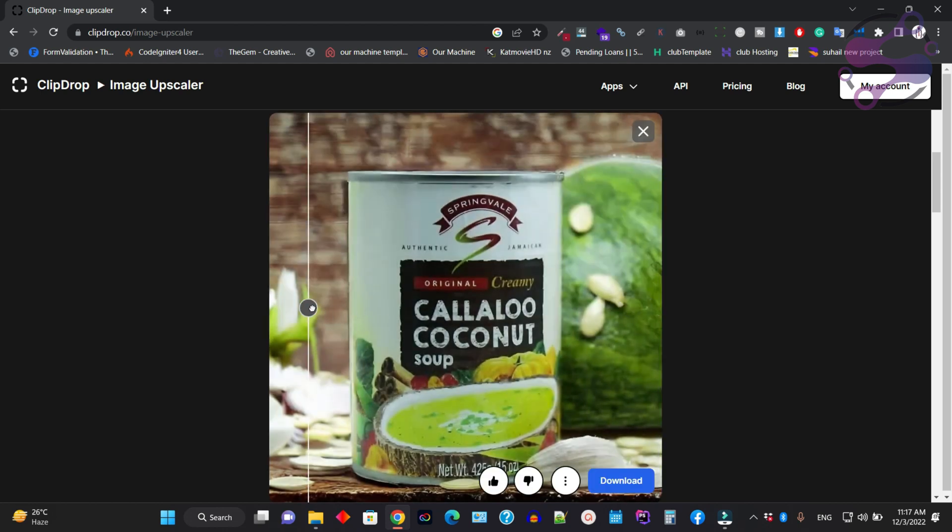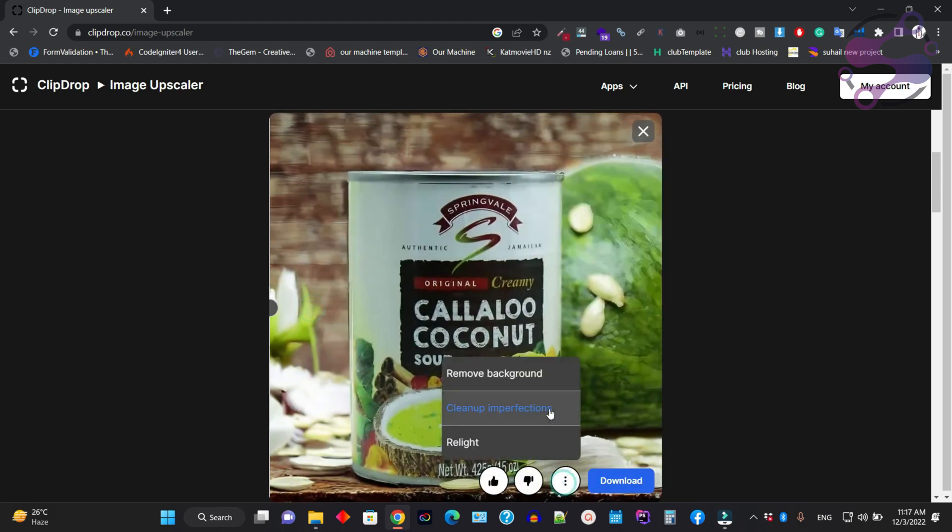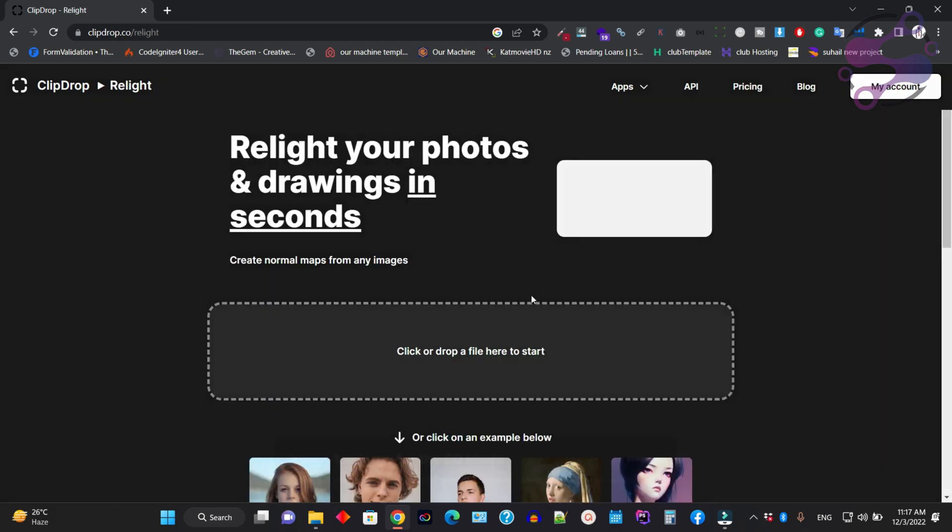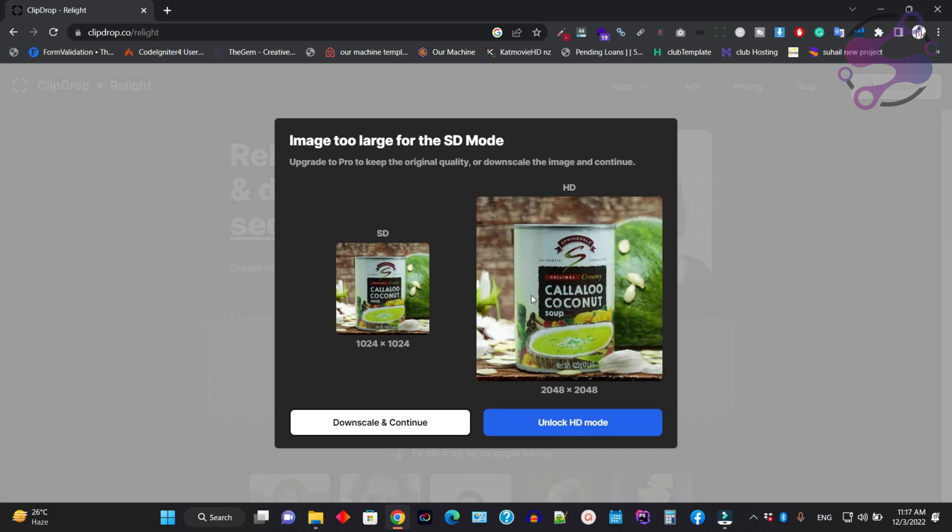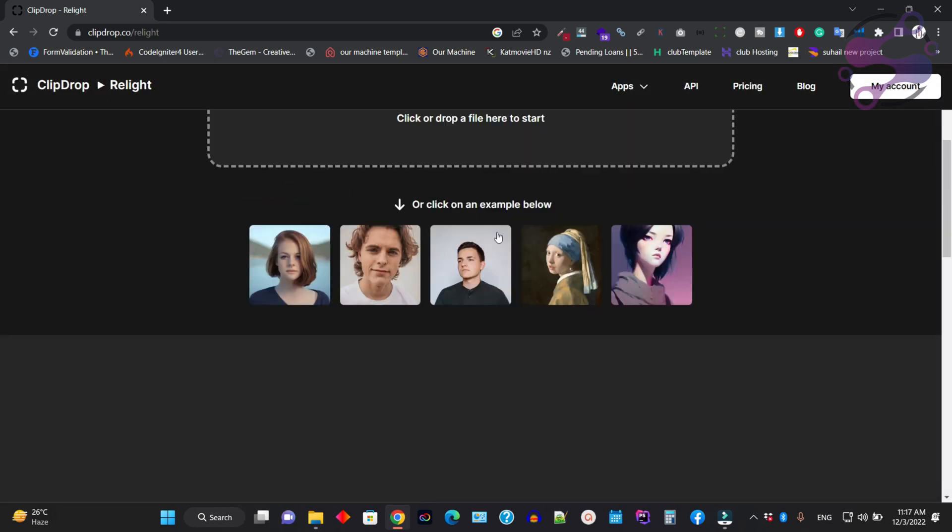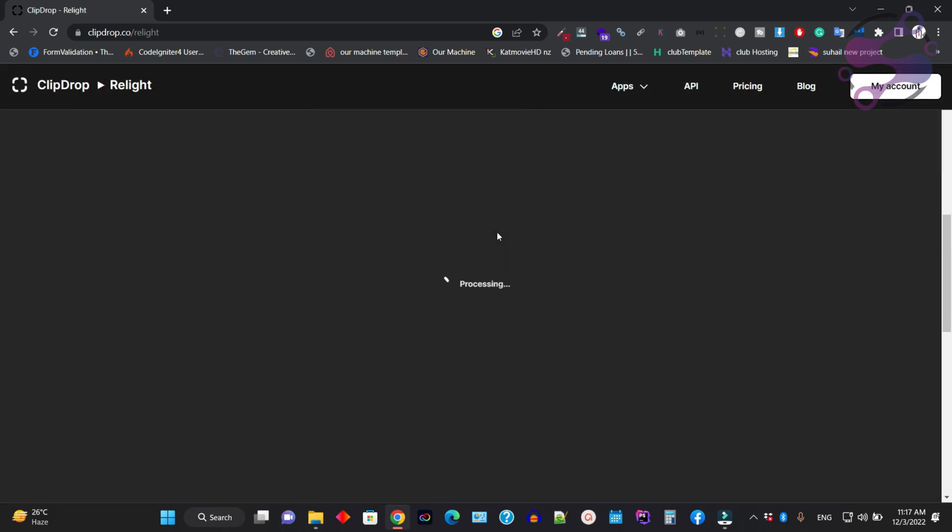As you can see, this is the original version and this is the improved one. You can also remove the background and click on the light option to add lighting.